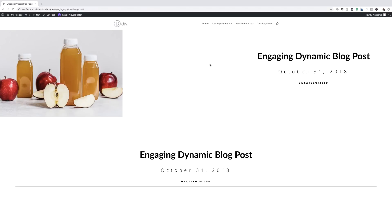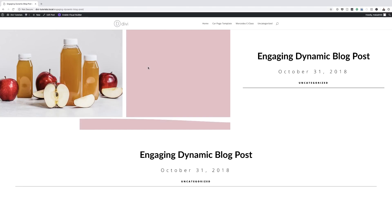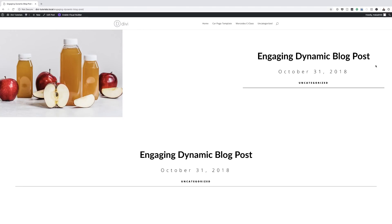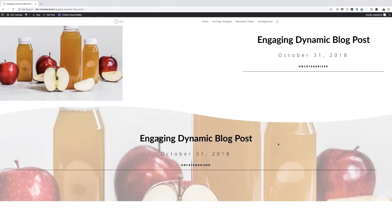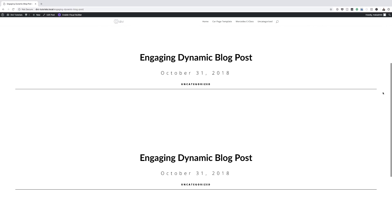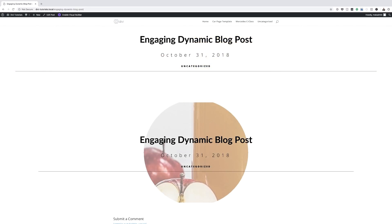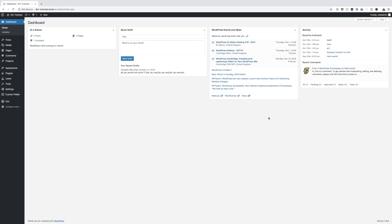Hello Divination and welcome. In today's tutorial, I'm going to show you how to create beautiful and engaging dynamic blog post hero sections with Divi. These are the final results we're aiming to achieve. So without wasting a lot of time, let's dive in and get started.